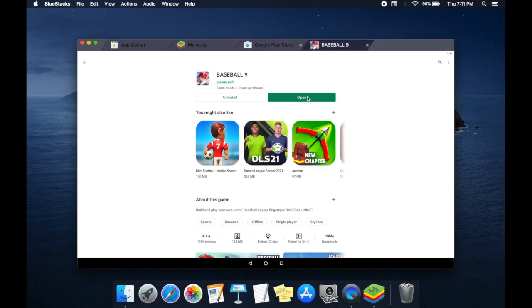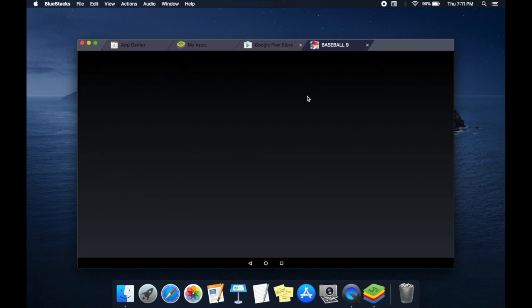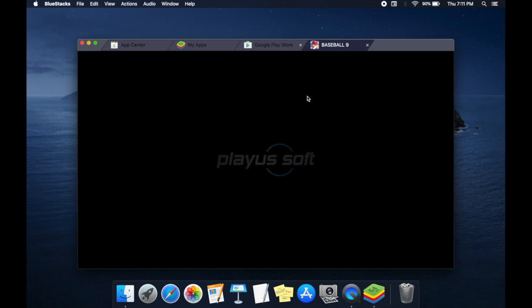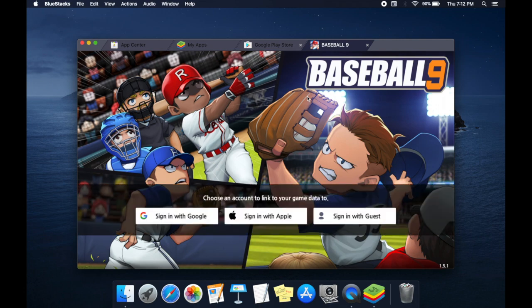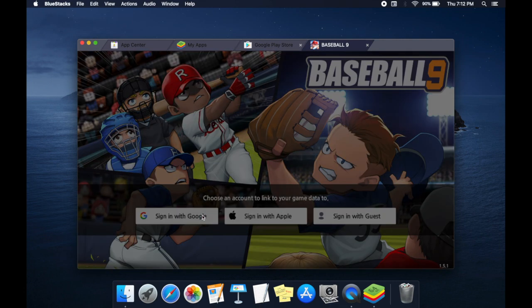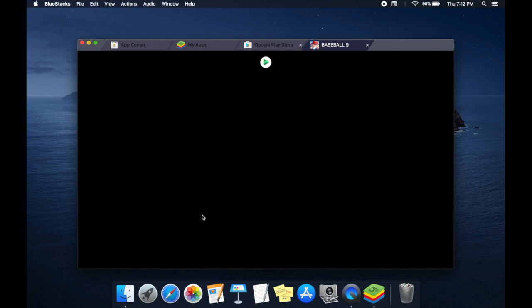Once downloaded, open the app. Sign in with your cloud account—it might be Google or Apple—to restore your account, or you can play as a guest. Your game is ready.